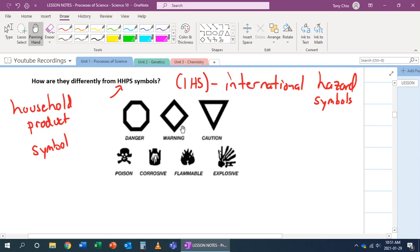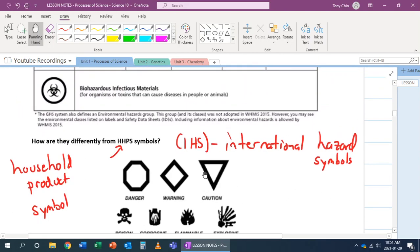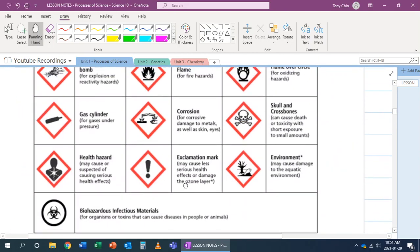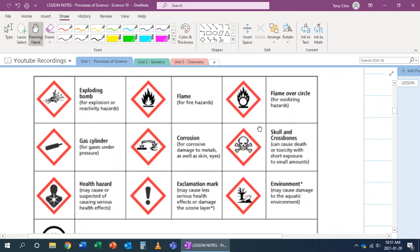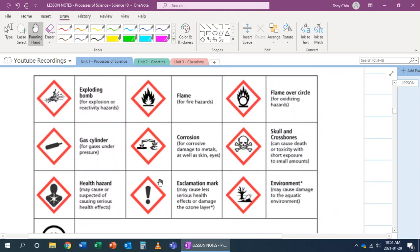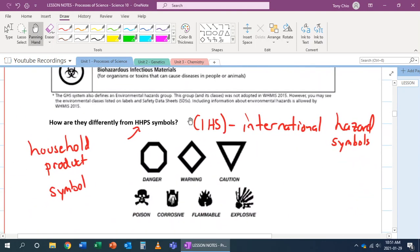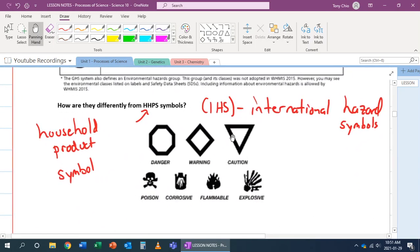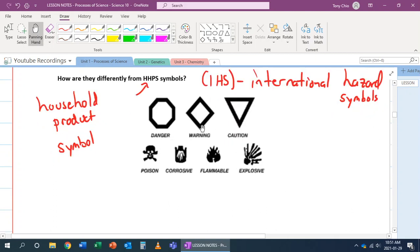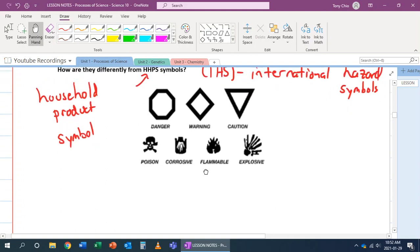We have poison, corrosive, flammable, and explosive. In labs, we might have things that are oxidizing or exploding bombs, but at home we actually don't have as many of those, so we only have four symbols. The second thing is we have a severity of them, in which an octagon is danger, a diamond is warning, and an upside-down triangle is caution.